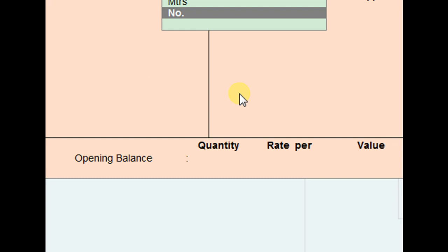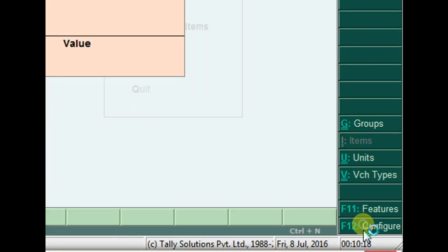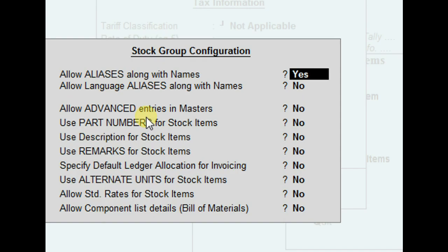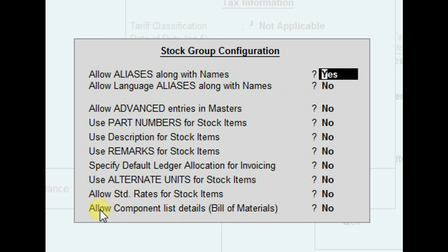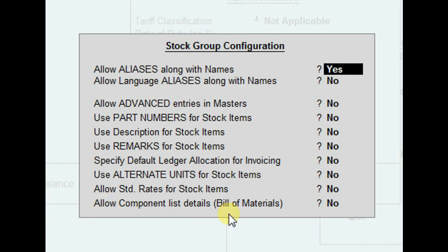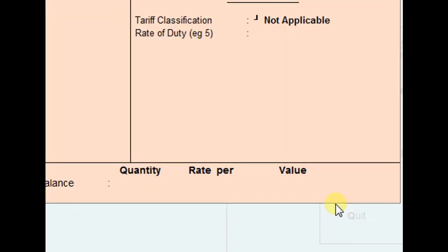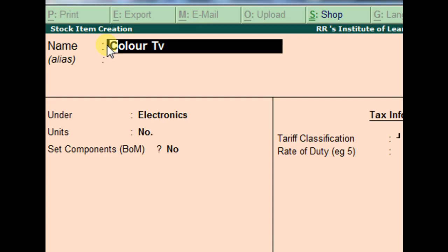Before accepting, press F12 for configuration. Here we need to define the required components to make one TV. In the stock item creation screen, press F12 and enable 'Allow Components List Details — Bills of Material' by setting it to Yes. This is done at the time of the major product creation, which is the Color TV.